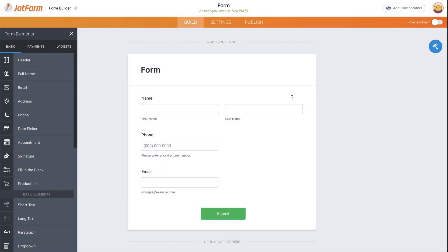Welcome to JotForm. Today's tutorial is going to cover how to pre-populate form fields with data from a previous submission.